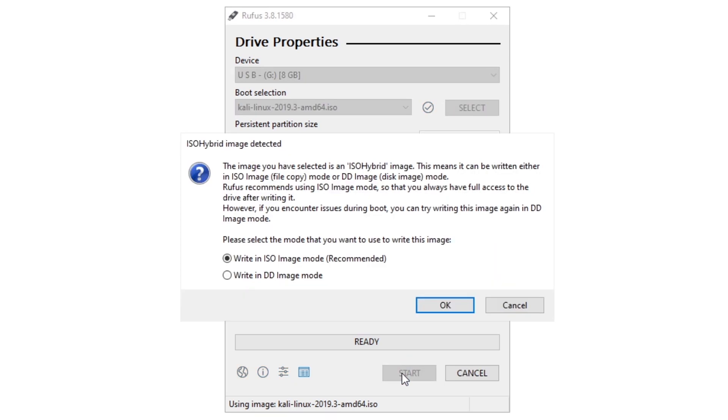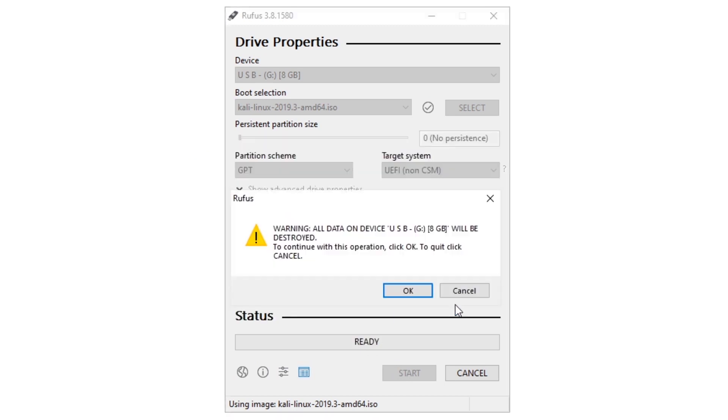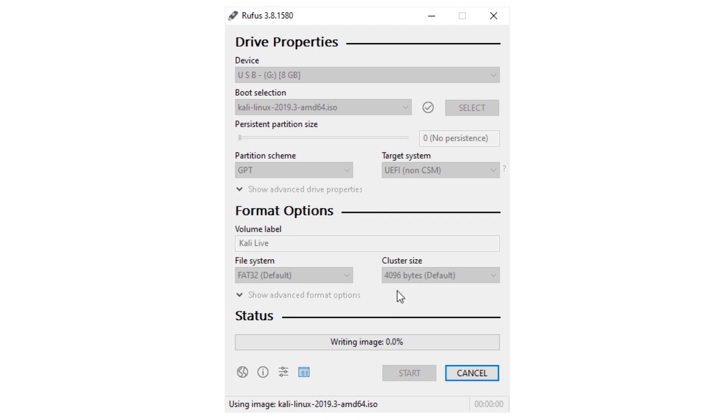We don't want to get any error during the installation, so we write Kali image in DD image mode. Now click OK, and again click OK. And Rufus tool will format USB drive and write some image on USB, that takes a few minutes.